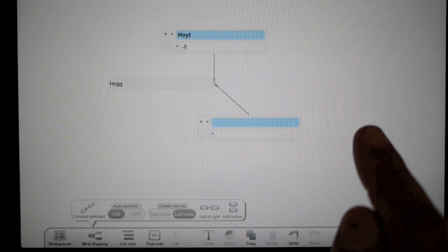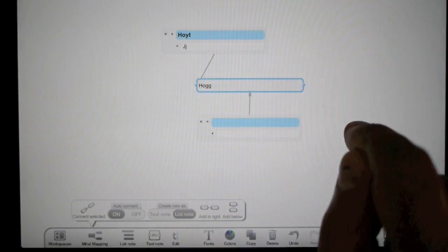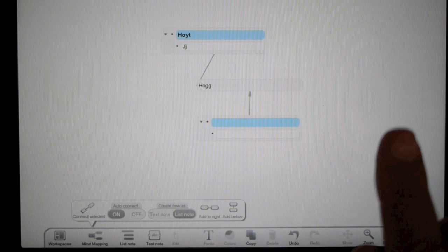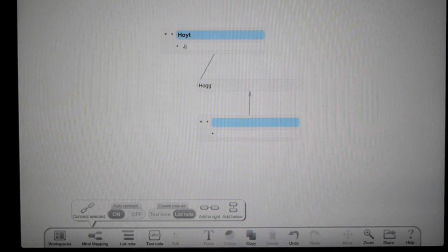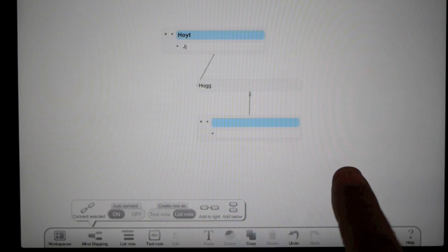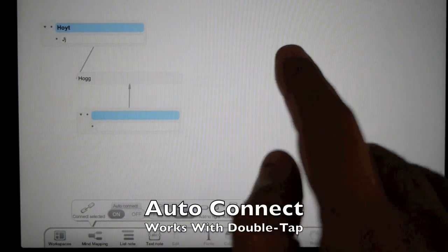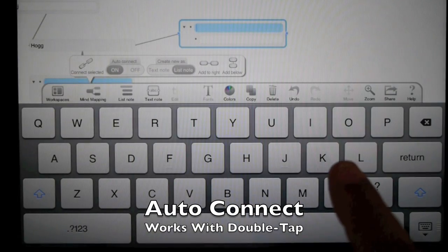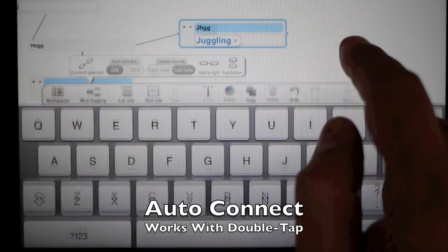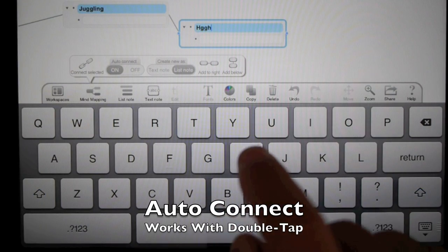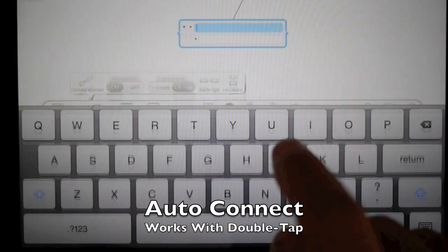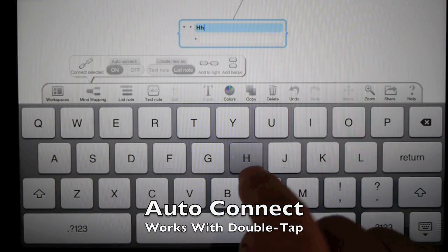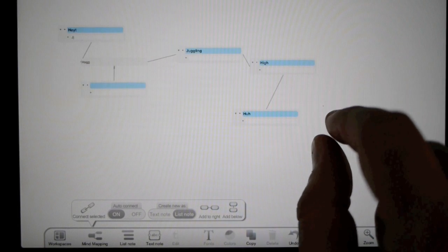Now the good part - if you want to turn auto-connect on, this works with double tap. As I start double tapping to add items, they get automatically connected as you can see here. When I double tap, you can see items being added.